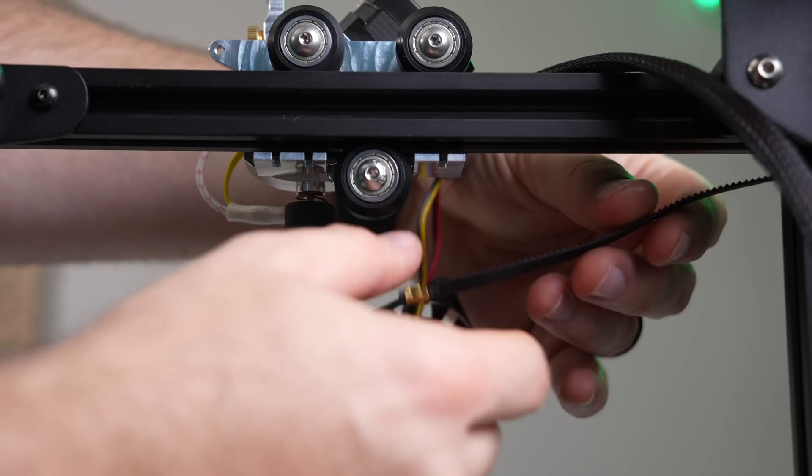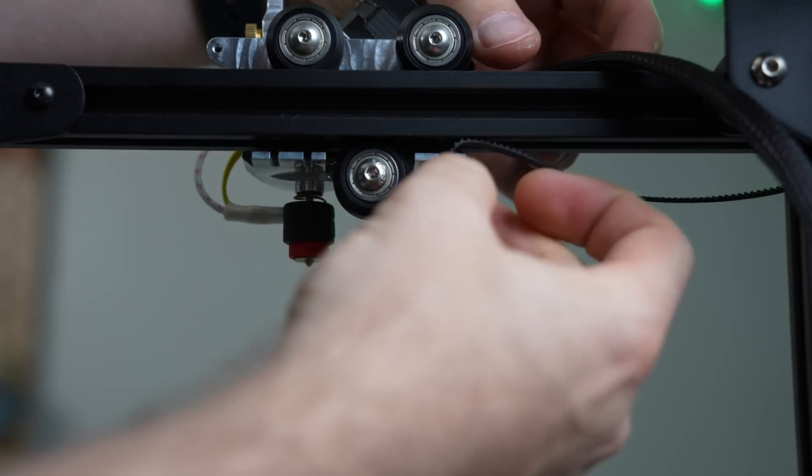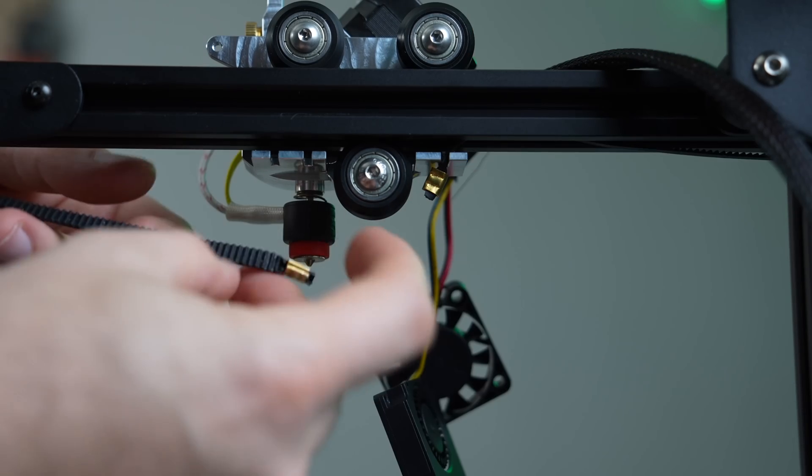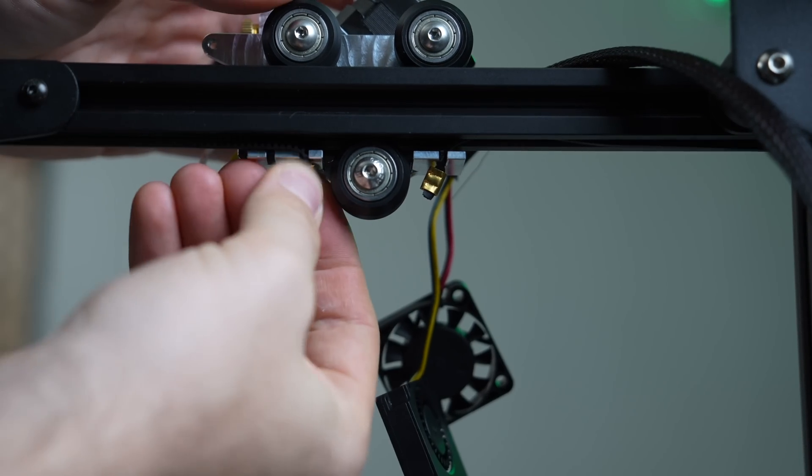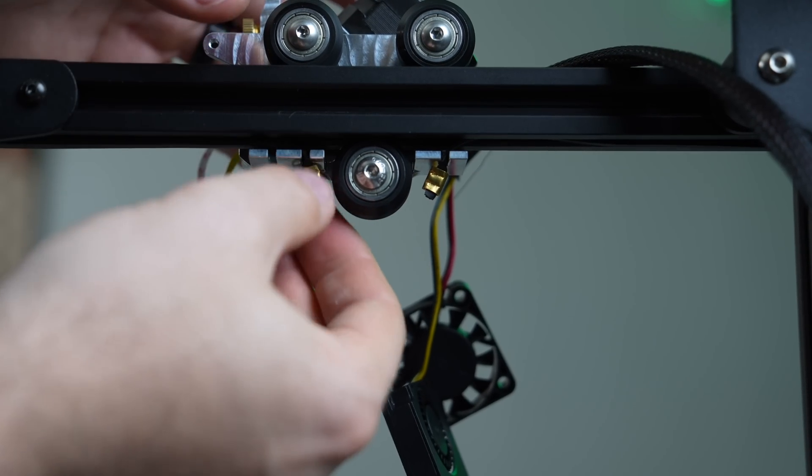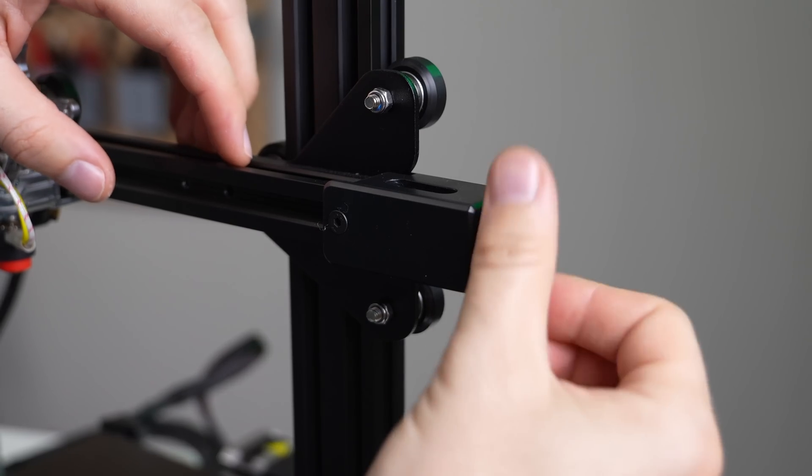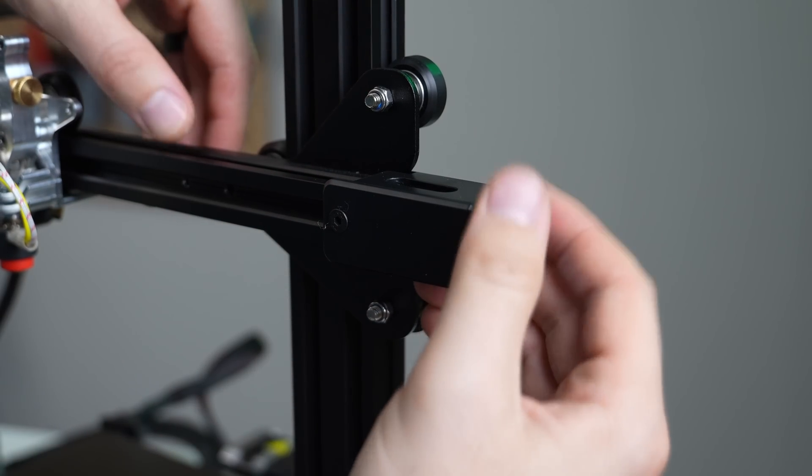Now we can reinstall our old belt onto the new X-carriage. If you're having a hard time getting the belt into the innermost slot, loosening the belt tension a bit can help here. With the belt back on, make sure that you retension your X-axis.